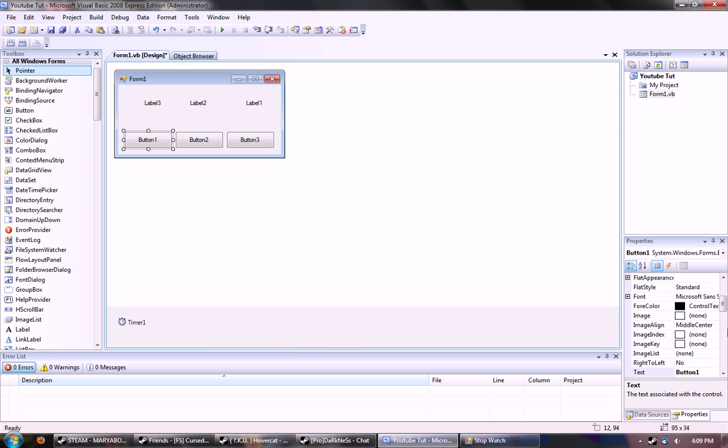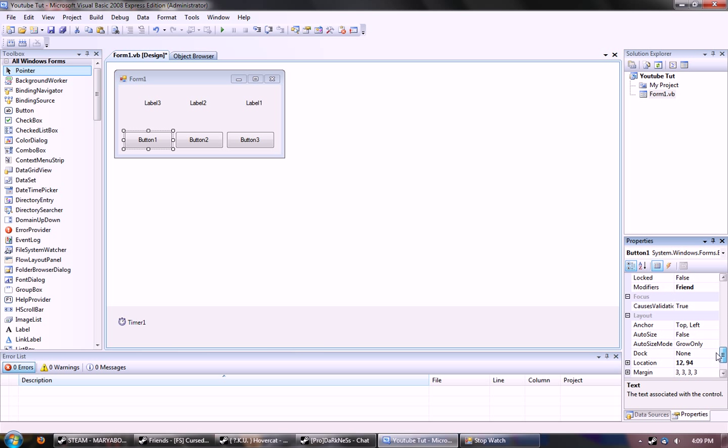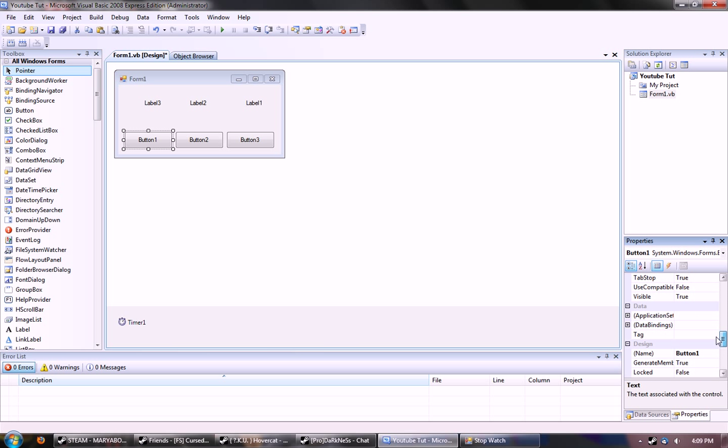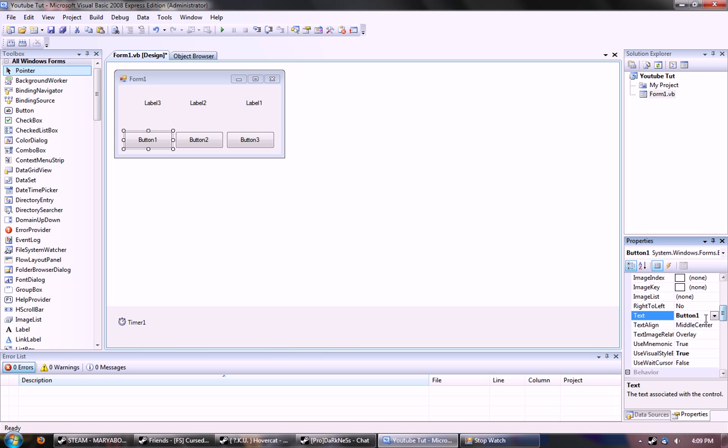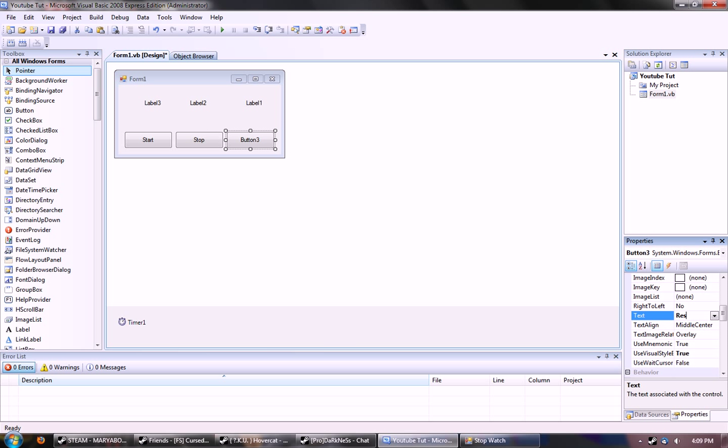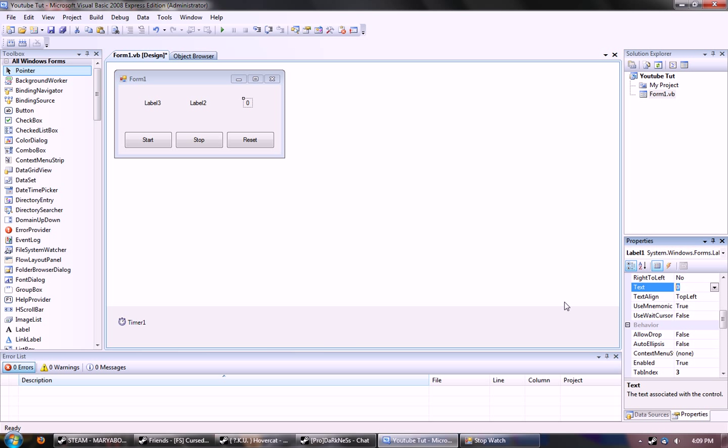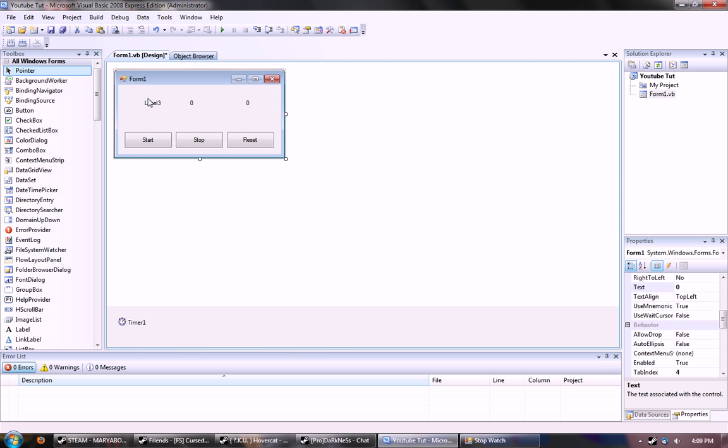Let's go ahead and change the text of everything. I'll have button one to be Start, button two will be Stop, button three will be Reset. Label one text will start out as zero, and so will label two, and so will label three.